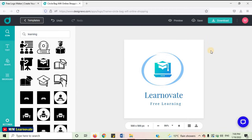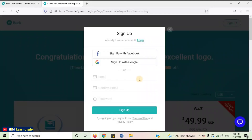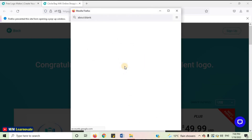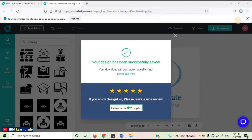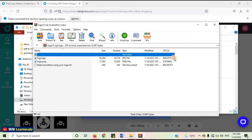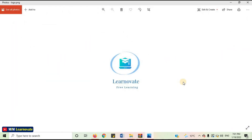Click on Download, then click on Download Free Logo. Sign up with your Facebook or Google account and click on Download. Now your logo has been downloaded. I'm done downloading my free logo. In this way, you can create your logo for free.